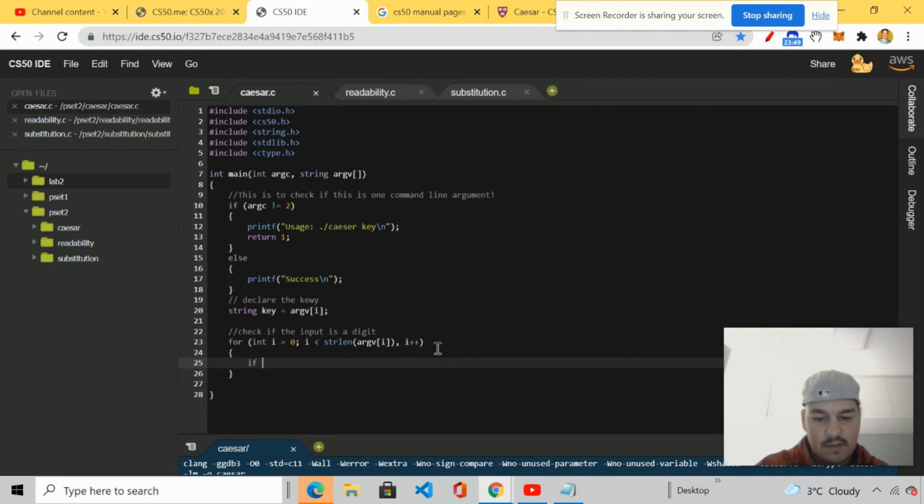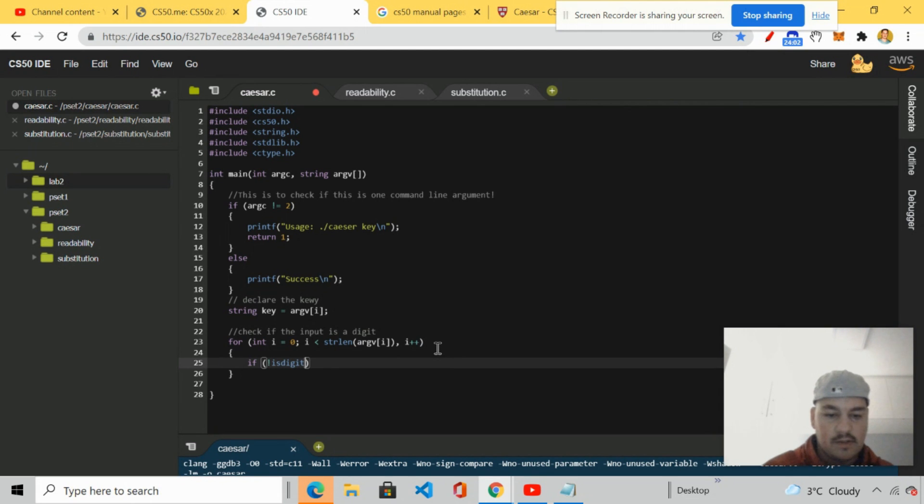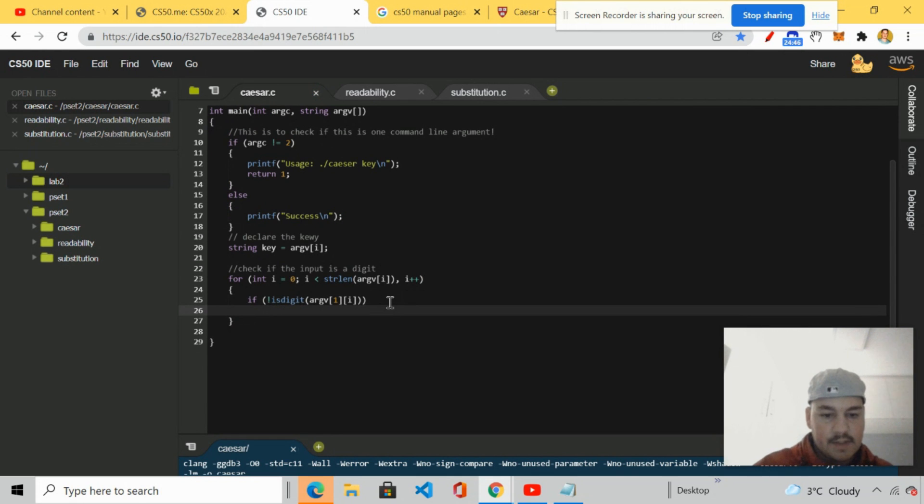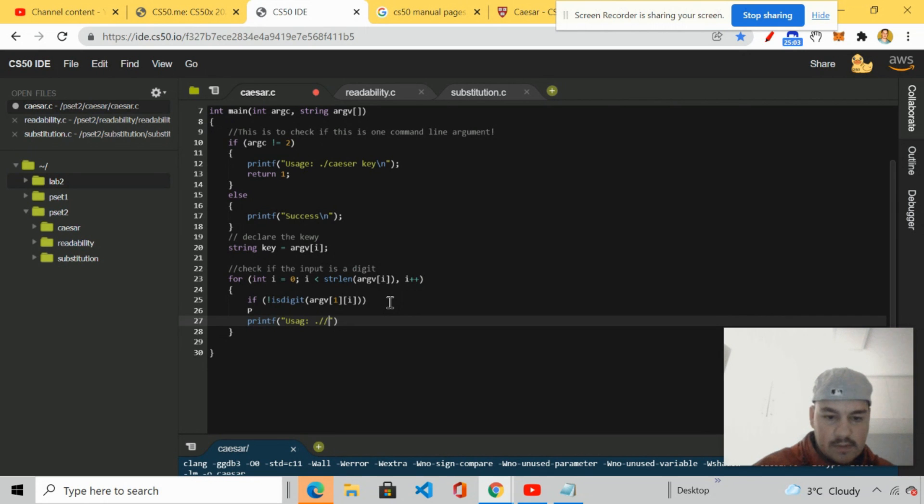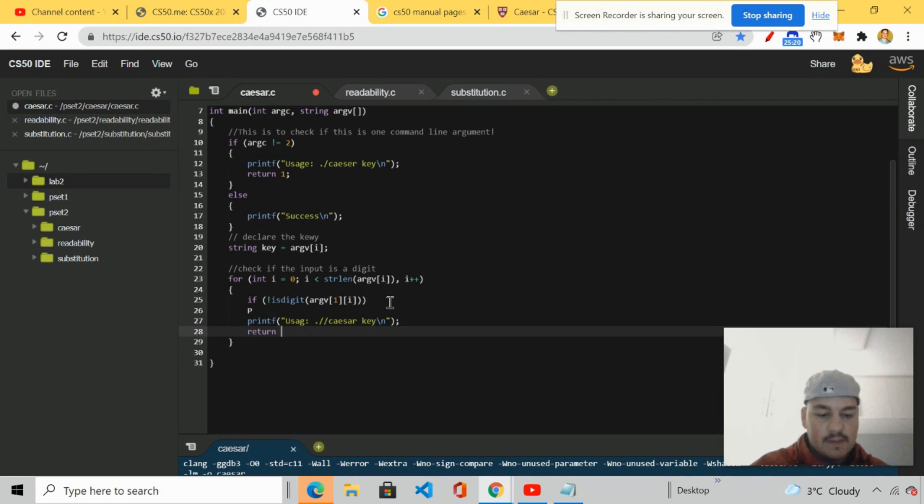So we're going to start off with the for. We're going to use a for loop to do that. So int, we're going to take int i is set equal to zero, smaller than the length of argv for i. Then we're going to increment. I see the comments. Check if the input is a digit. Sounds better. And I'll show you why. If isdigit is not. This is what the exclamation mark is for. If isdigit is not argv. At one.